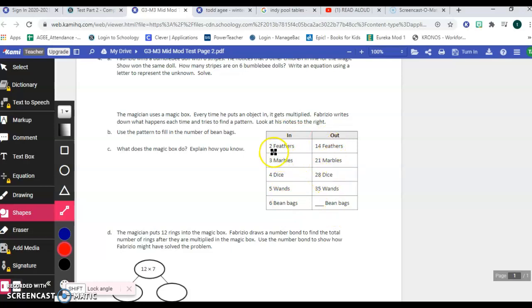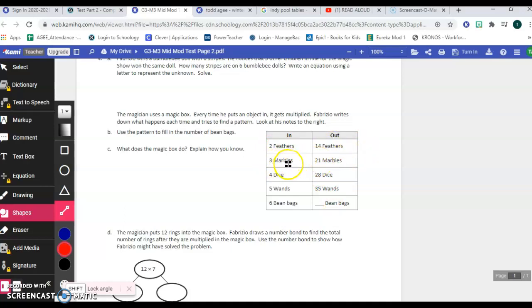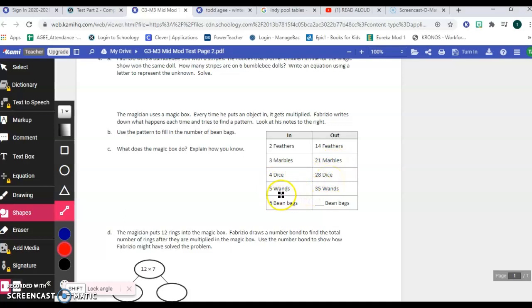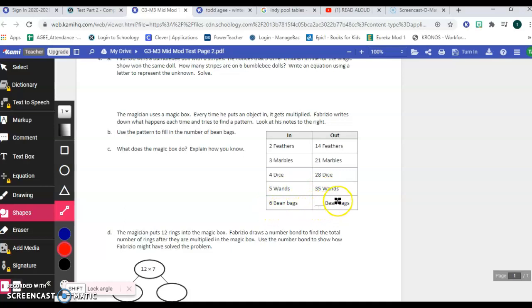So when the magician put in two feathers, 14 feathers came out. When a magician put in three marbles, 21 marbles came out. When a magician put in four dice, 28 dice came out. When a magician put in five wands, 35 wands came out. When a magician put in six beanbags, some number of beanbags came out.